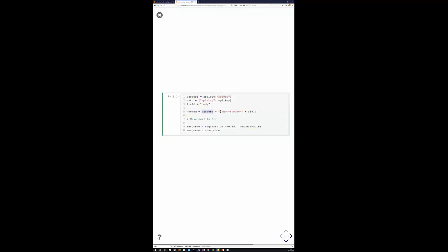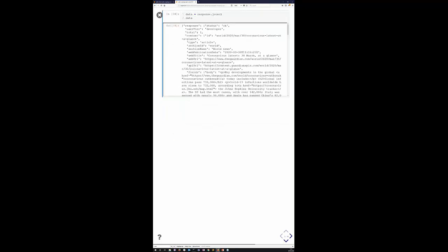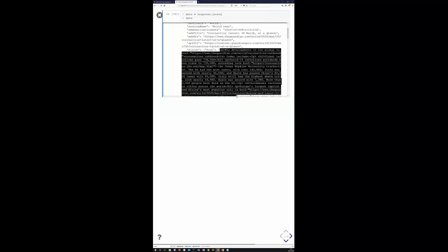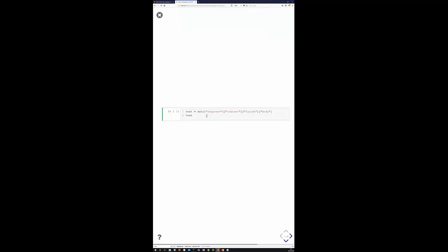We build a web address consisting of a base URL plus a search for the body of the article — the text. The API tells us the request was successful. The article has metadata, and crucially there's a 'fields' key containing a 'body' key whose value is the actual text of the article. We pull out the text itself and store it in a separate variable.